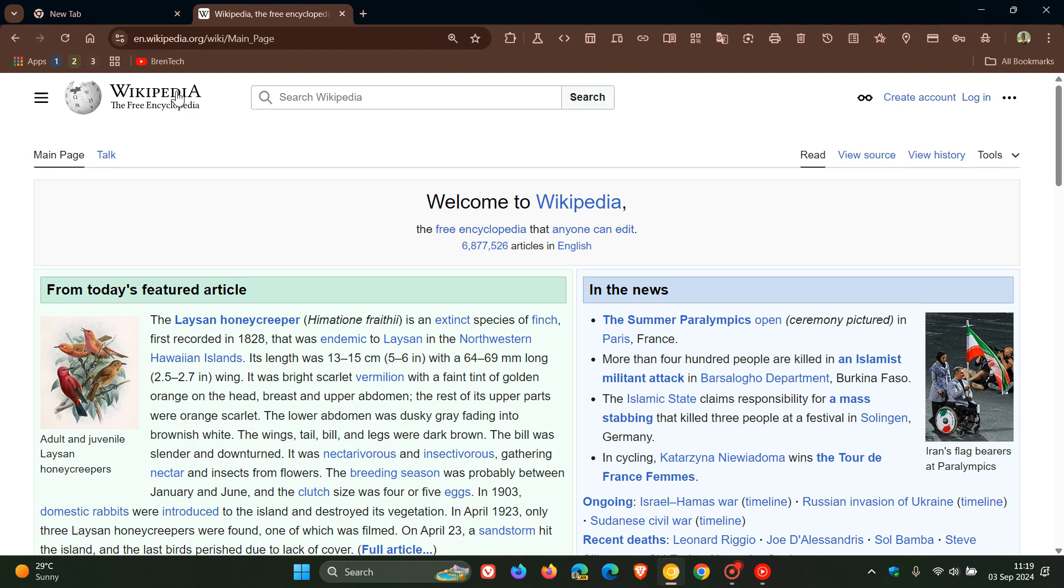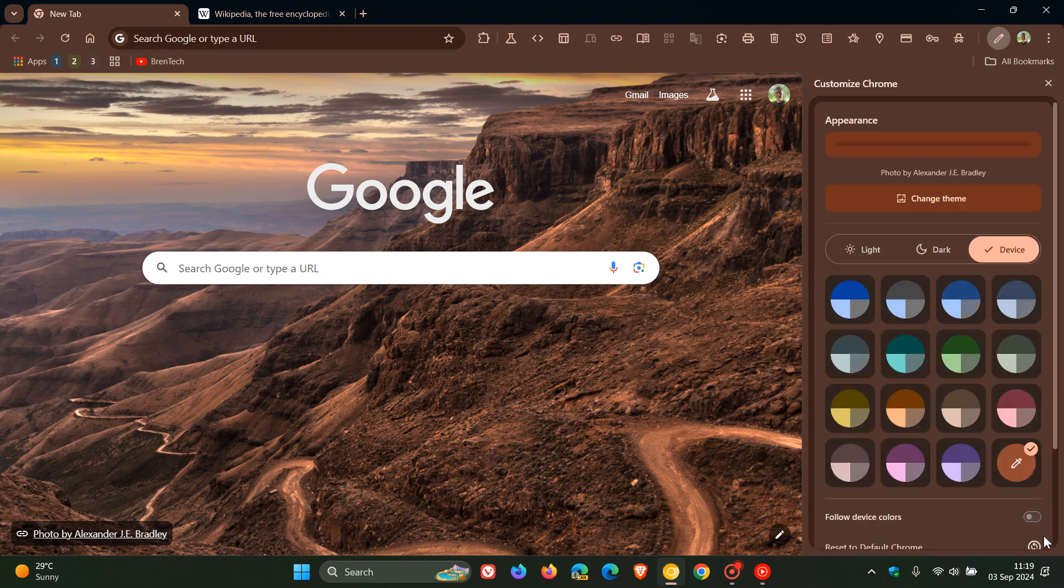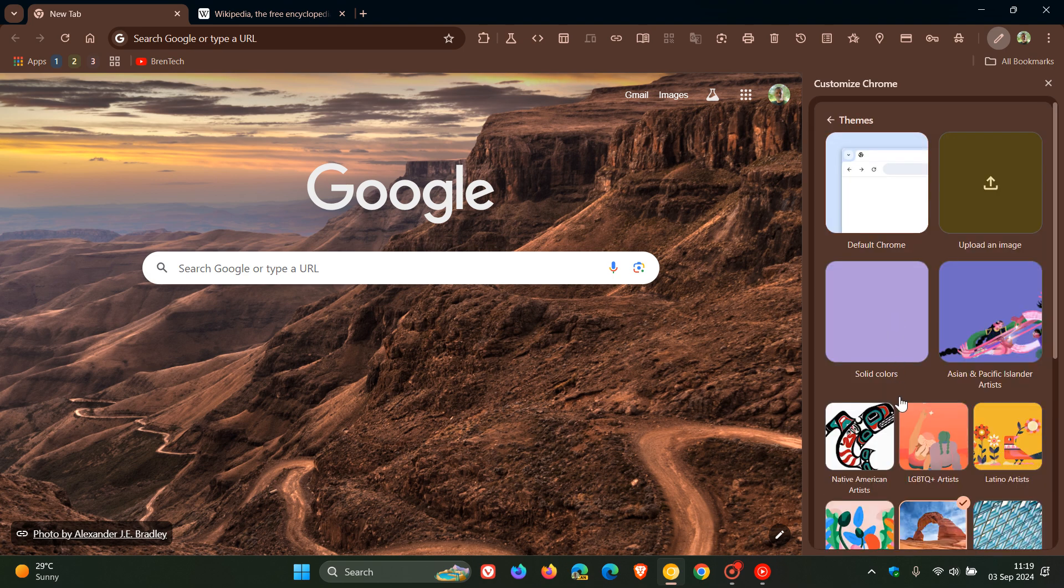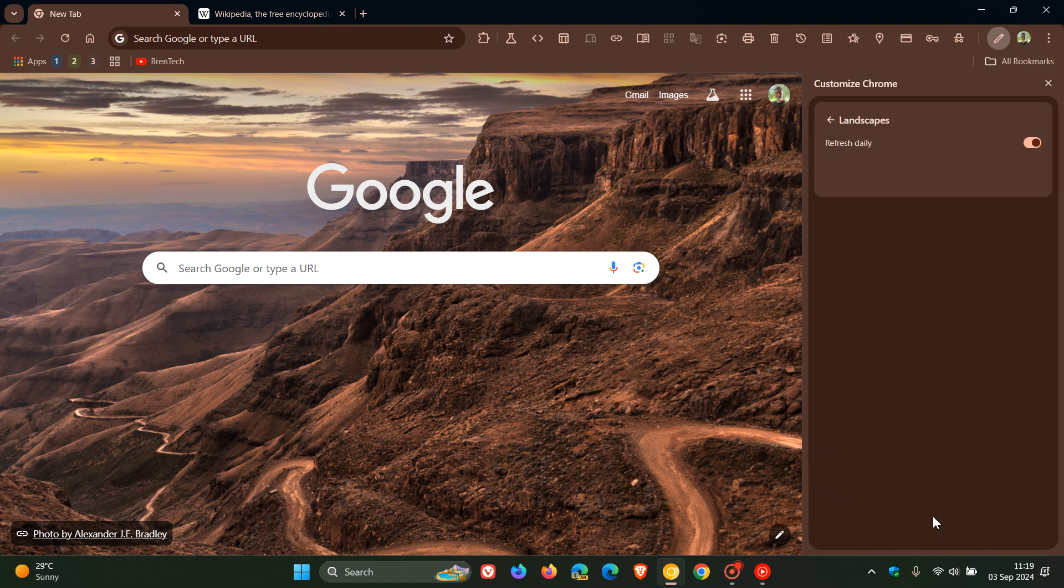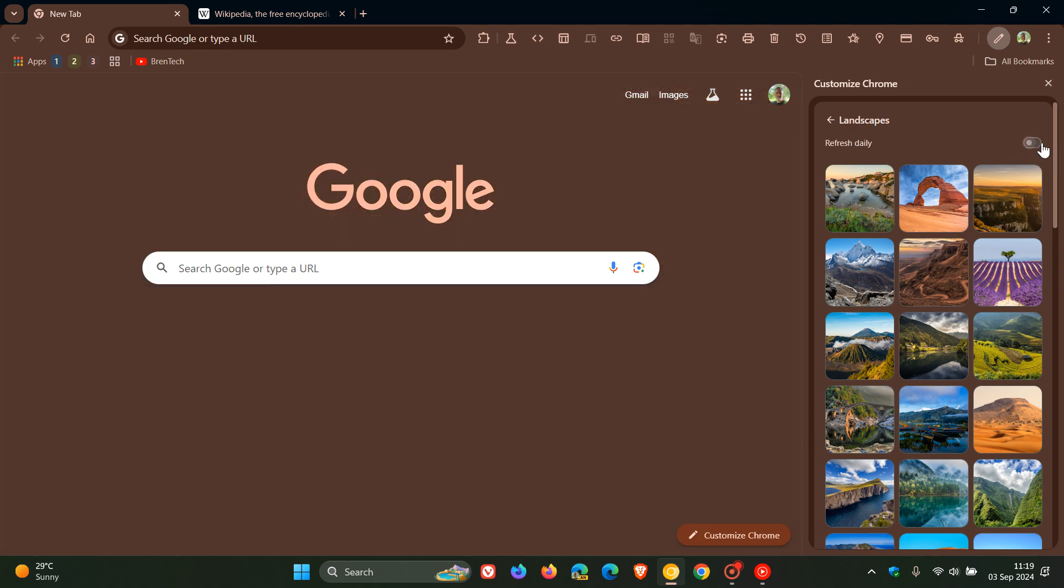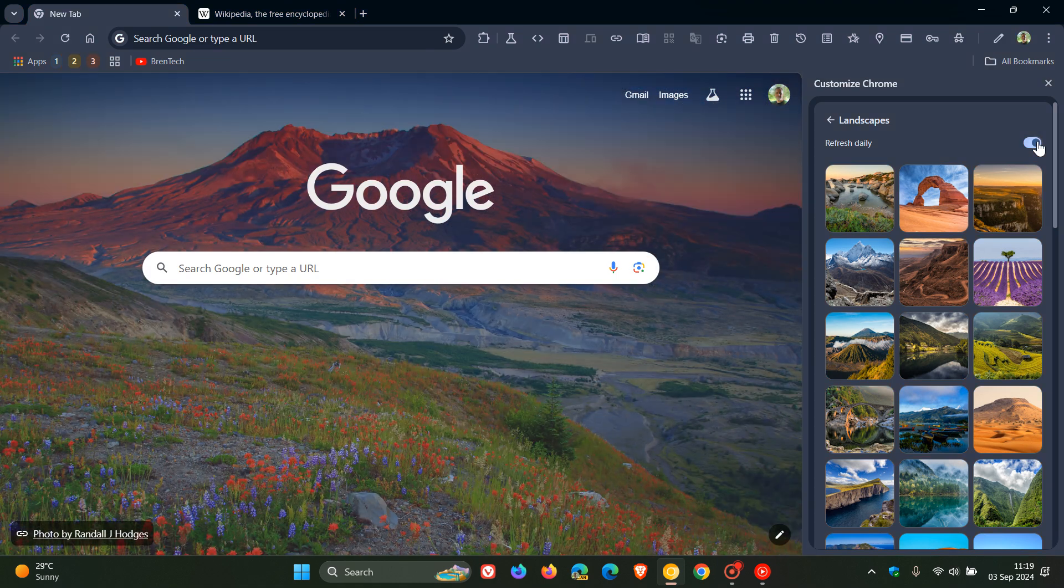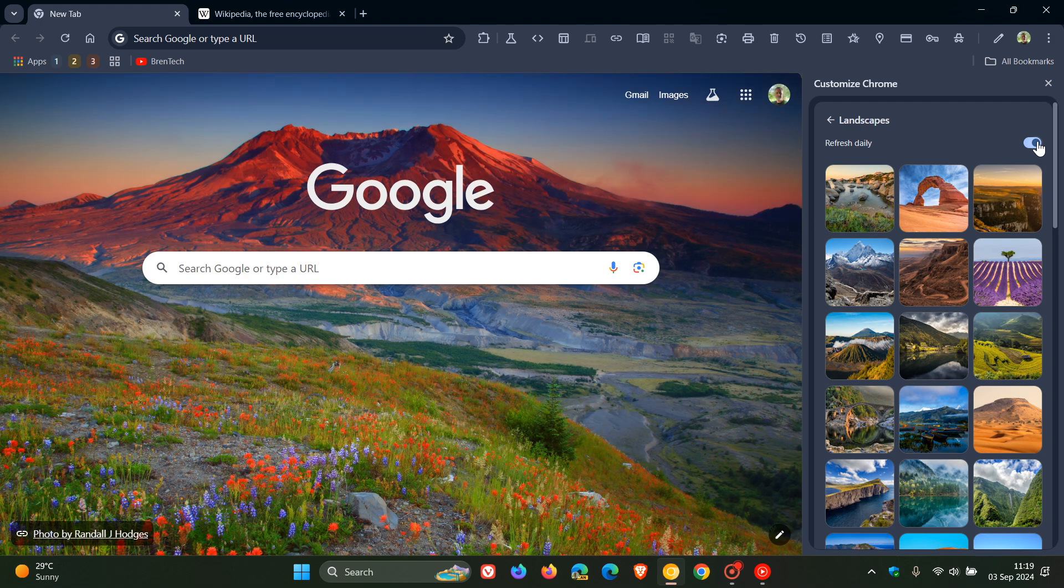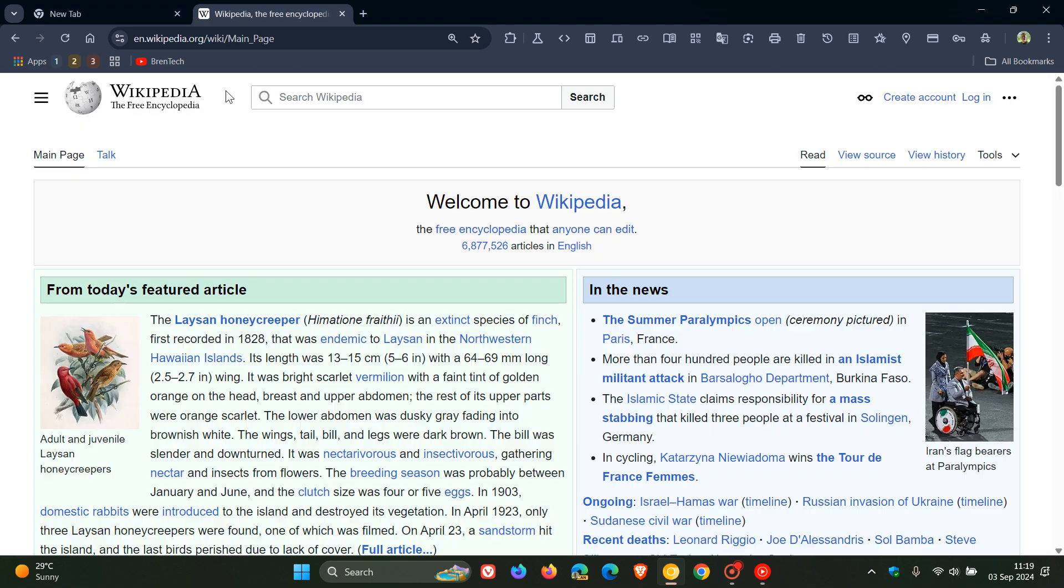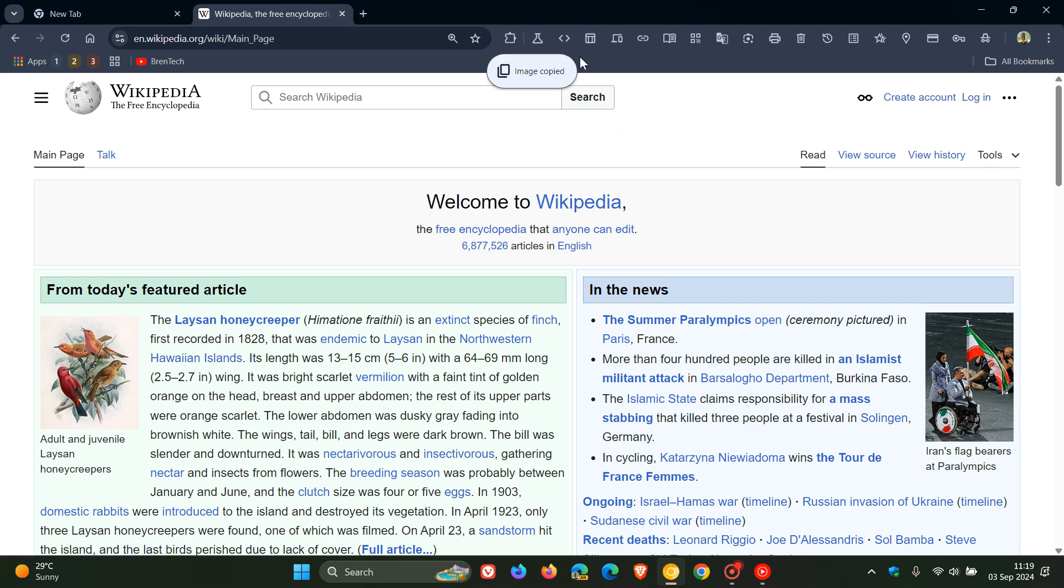Now if we head back to our new tab page to change the theme, we can see the color change. Let's go back and copy the image. There we go. It takes on the theme and color scheme of the actual browser, which I think is a nice touch.